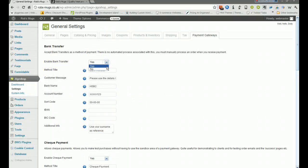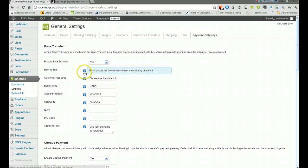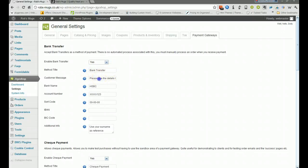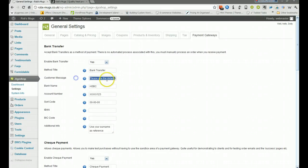We just need to enable that as yes, method of title bank transfer because that's what it is. We've then got the details already in there which you can add to.